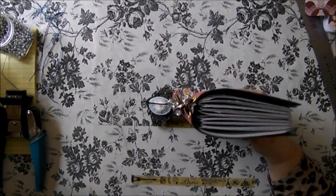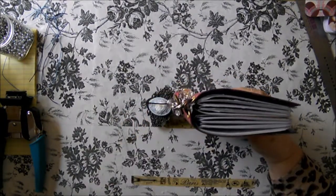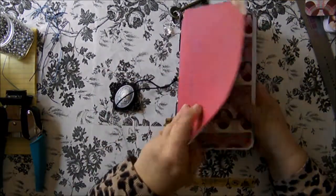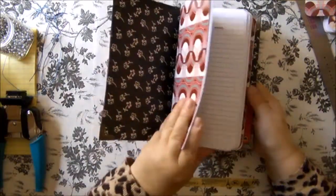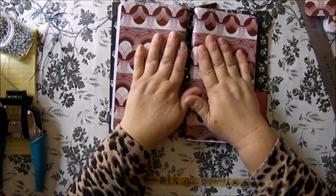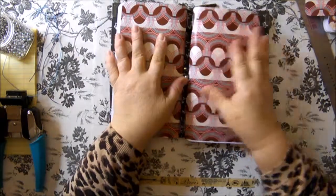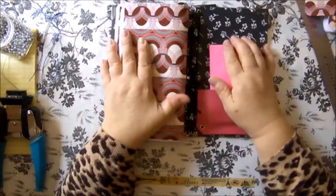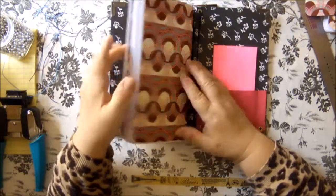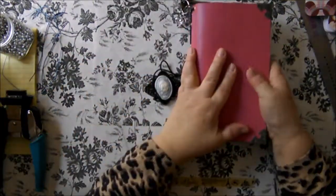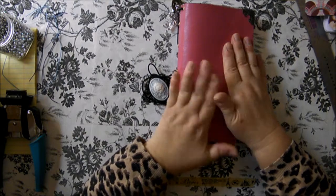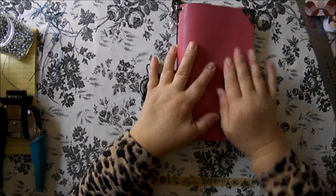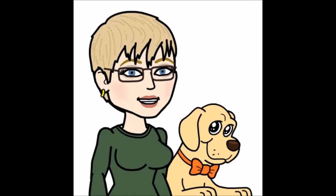So that was my idea. I hope it was helpful, I hope it was something that you can use. I thank you for watching. If you have any questions or comments, feel free to leave them below or email me at my Etsy shop, which is Album Alchemy. I thank you for watching today. This is Lisa, the Original Designing Diva, saying bye-bye for now.